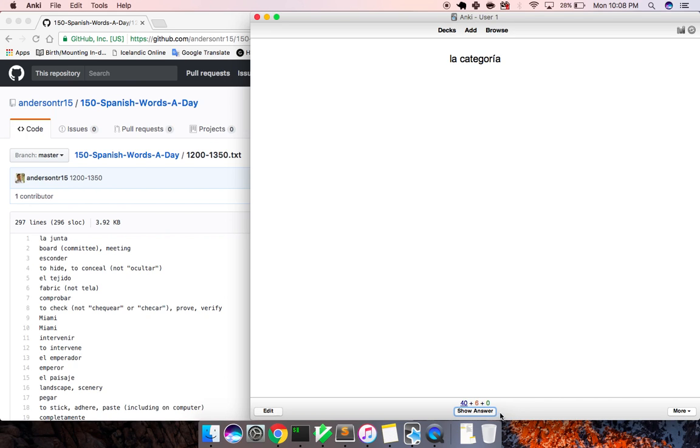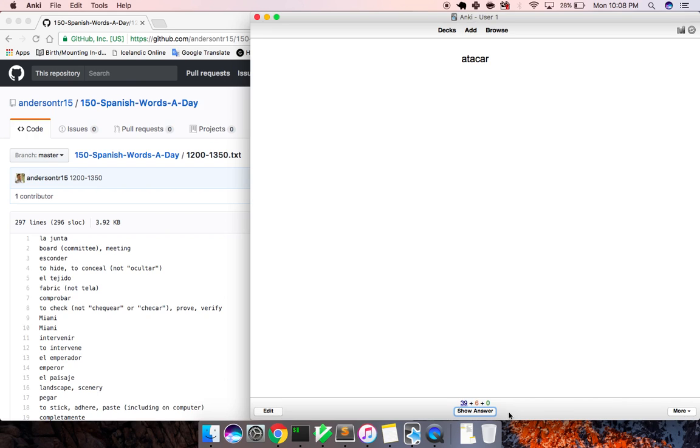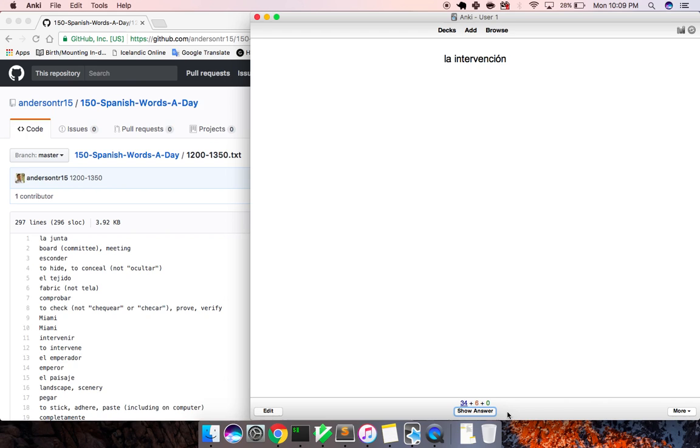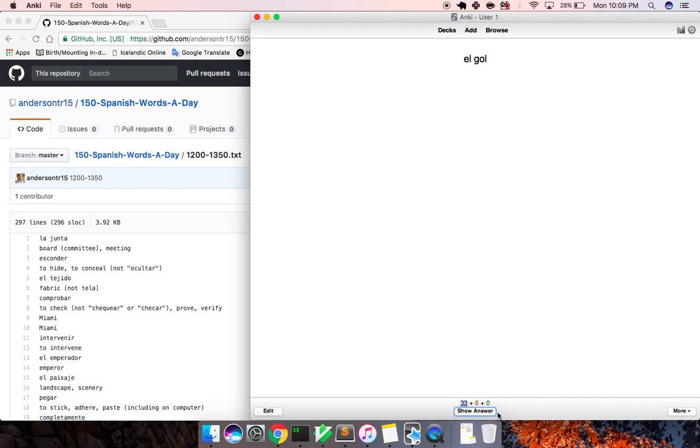Categoría, category. Atacar, to attack. Operar, to operate. Relativo, relative, comparatively. La lectura, lecture. La cocina, kitchen. Intervención, intervention. El goal, goal.